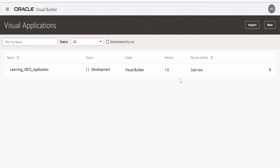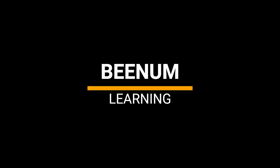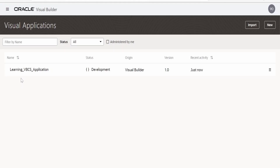In this class, we are going to learn how to develop mobile applications with the help of Oracle Visual Builder. For this use case, I am going to modify our learning VBCS application where we had left in our previous mini project class.